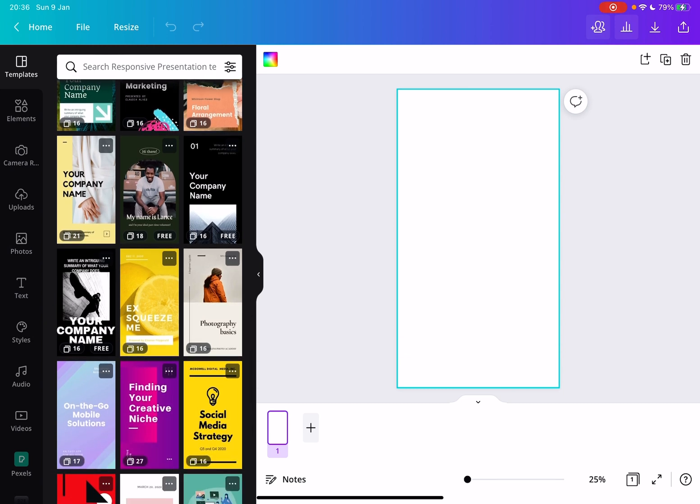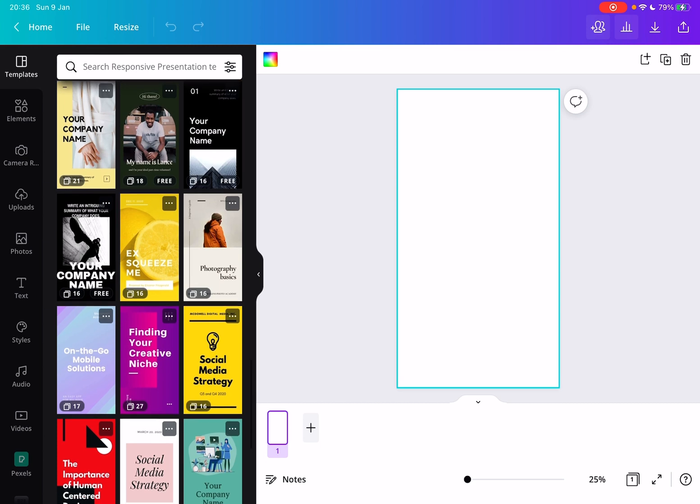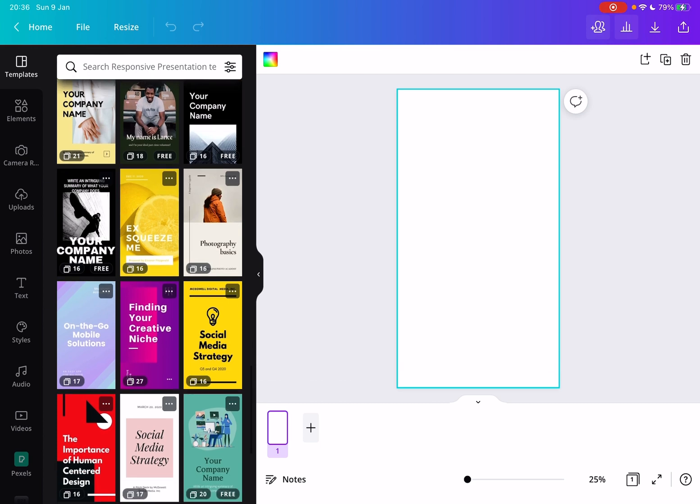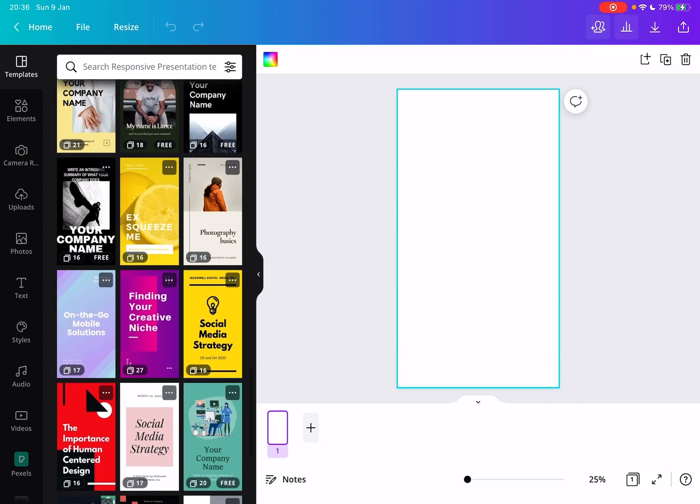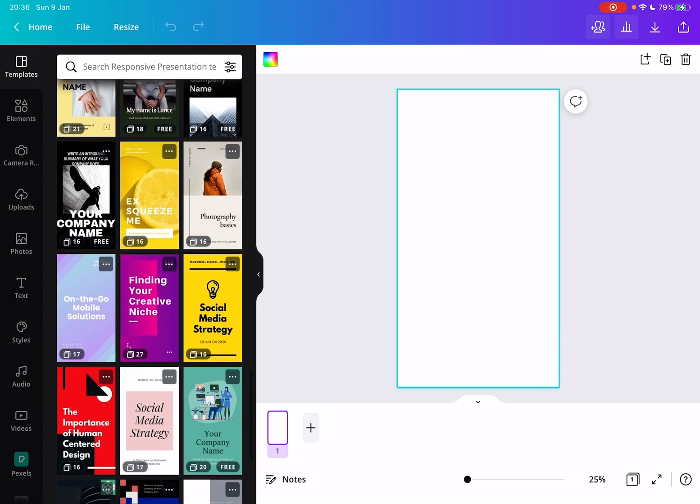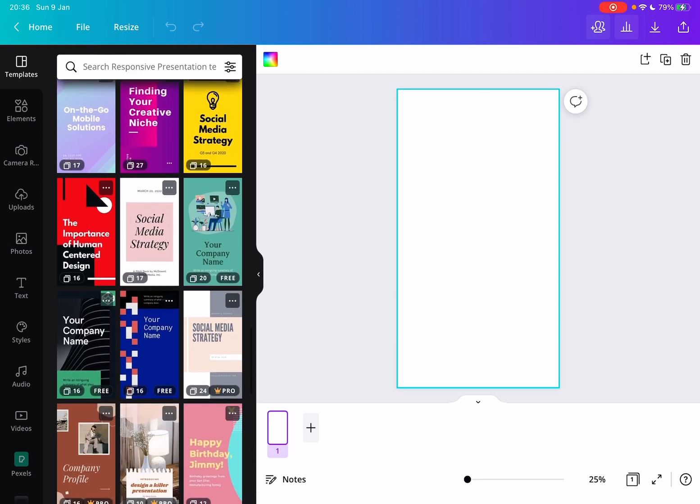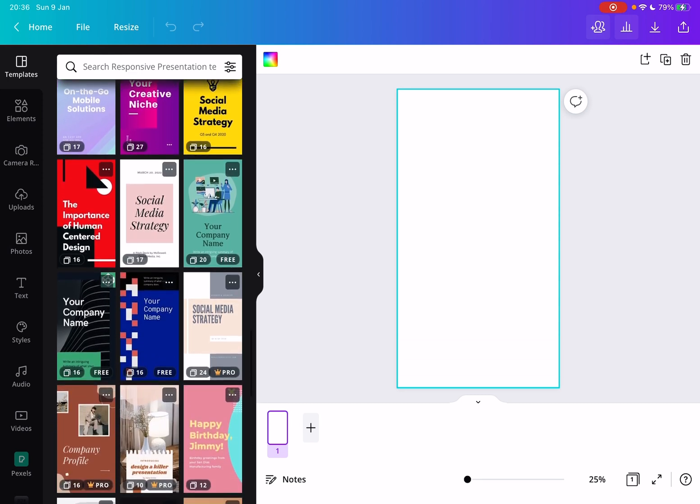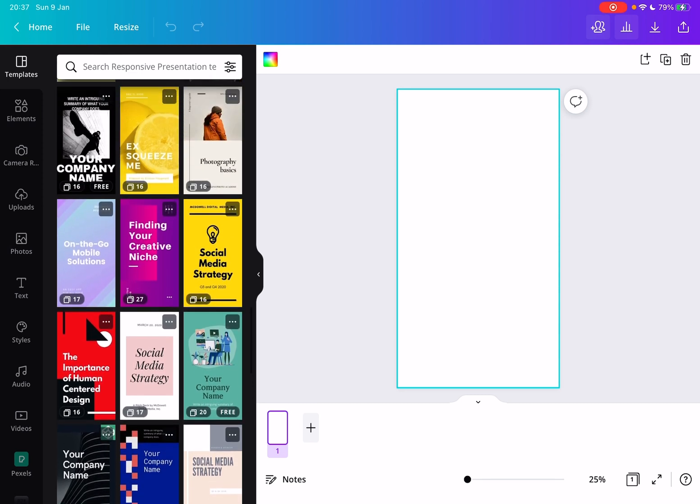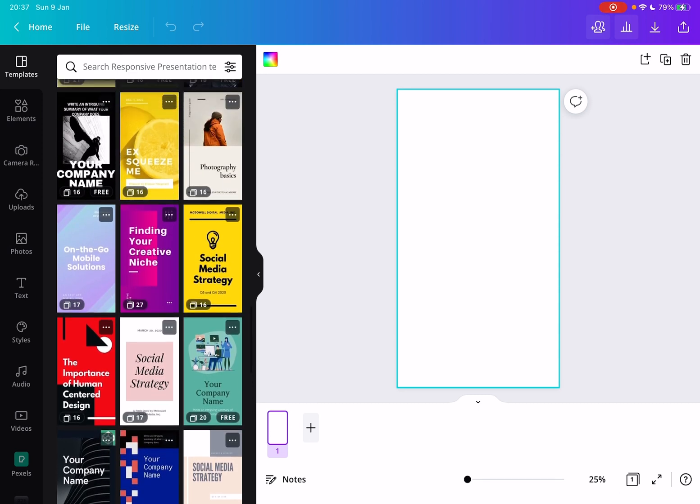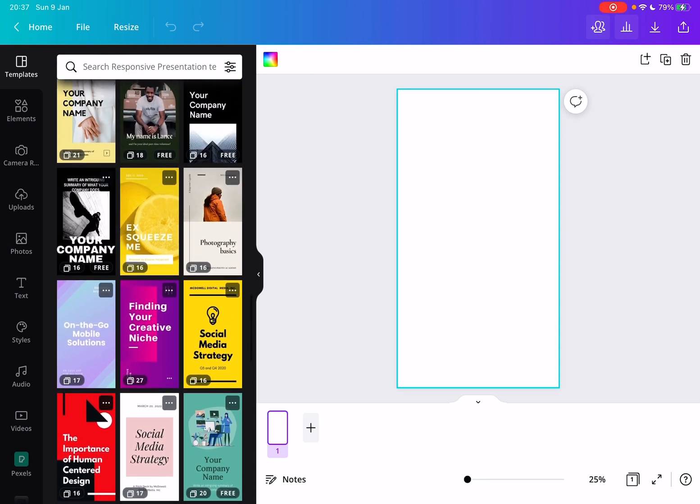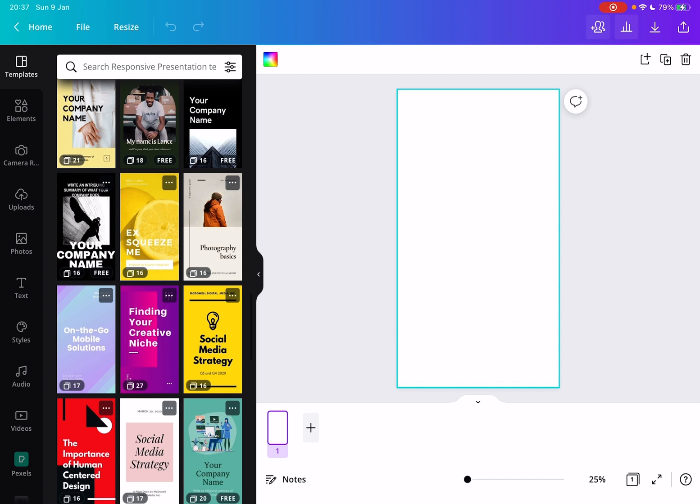You can see on the bottom how many slides they have, but that's not really important because you can always add or remove slides from the presentations. But they are very beautifully made by professional designers, so they are quite easy to use.